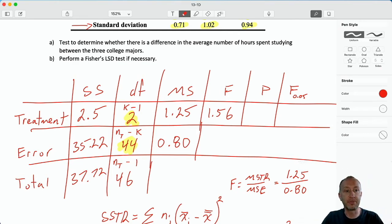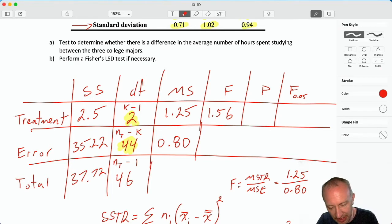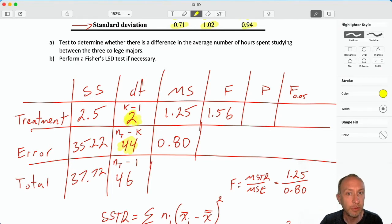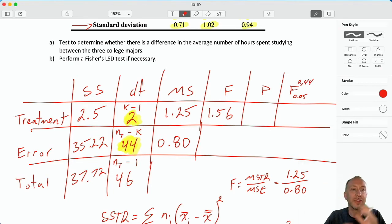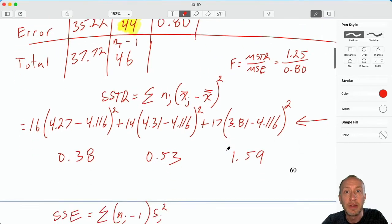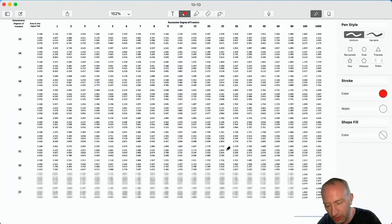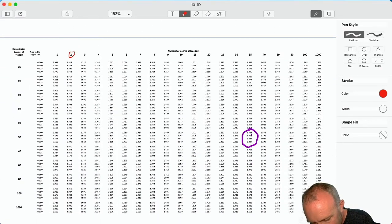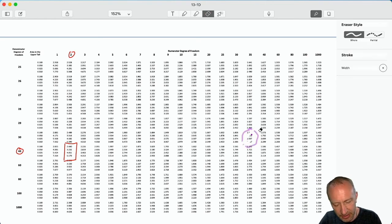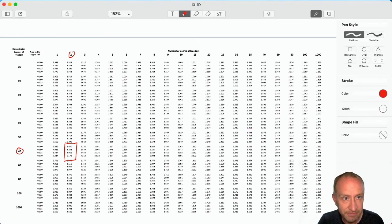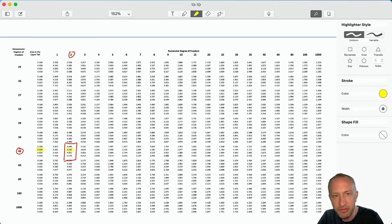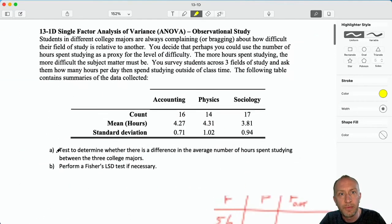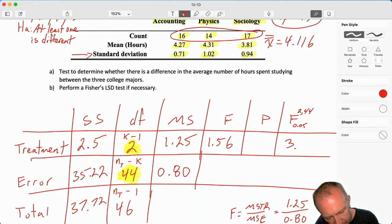From which F distribution are we working? That is defined by its degrees of freedom: 2 in the numerator and 44 in the denominator. Coming down to the F tables for 2 and 44 — I don't have 44 exactly, so we'll round to 40. At the 0.05 level of significance, that gives me a critical value of 3.23, which I'll put into the ANOVA table.